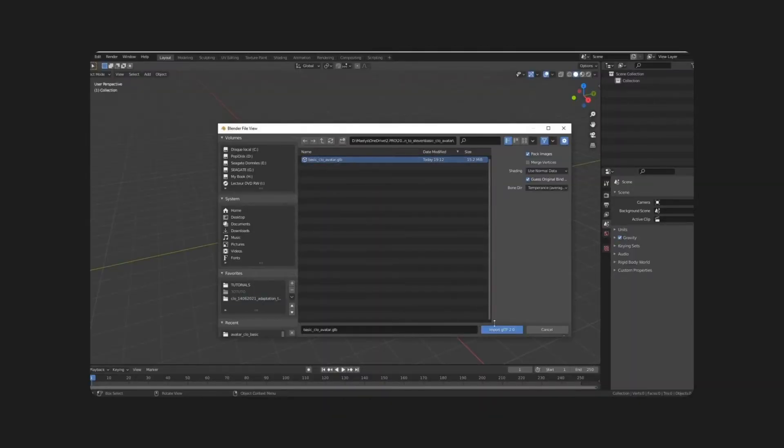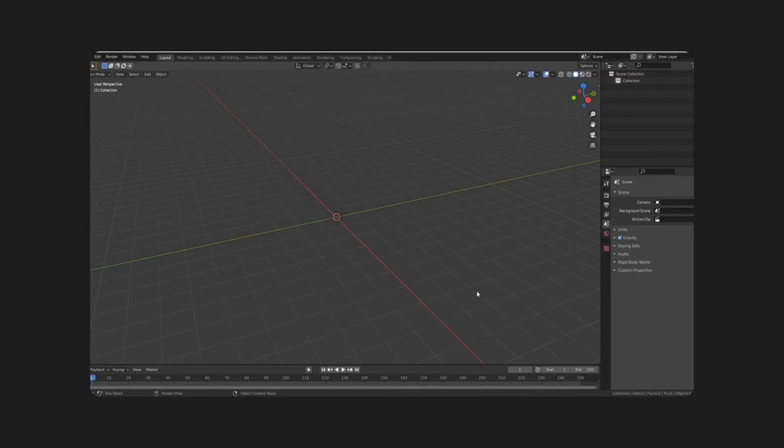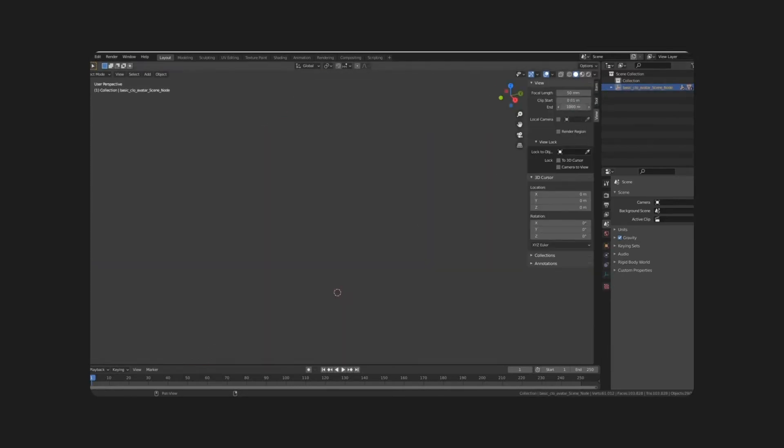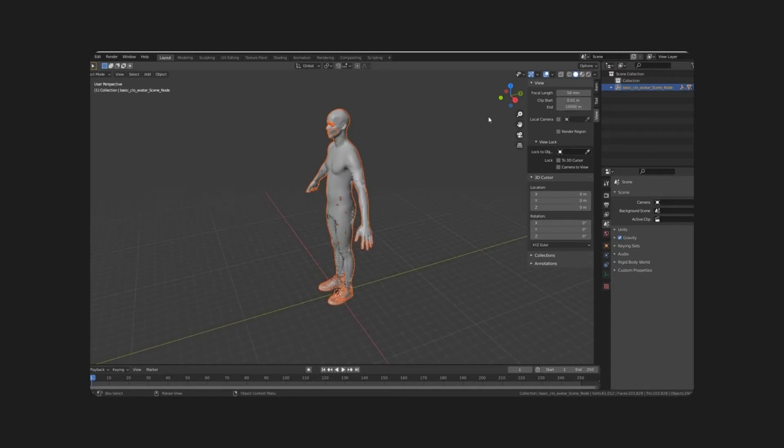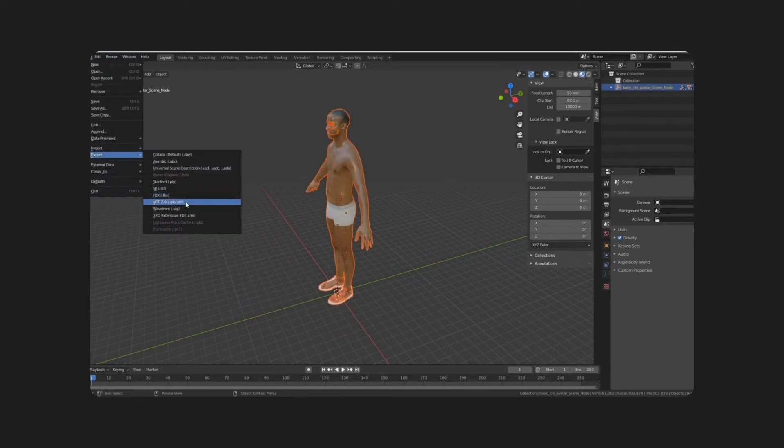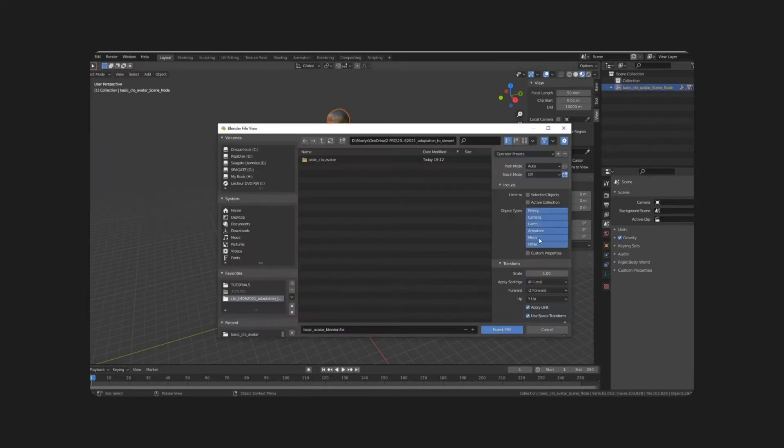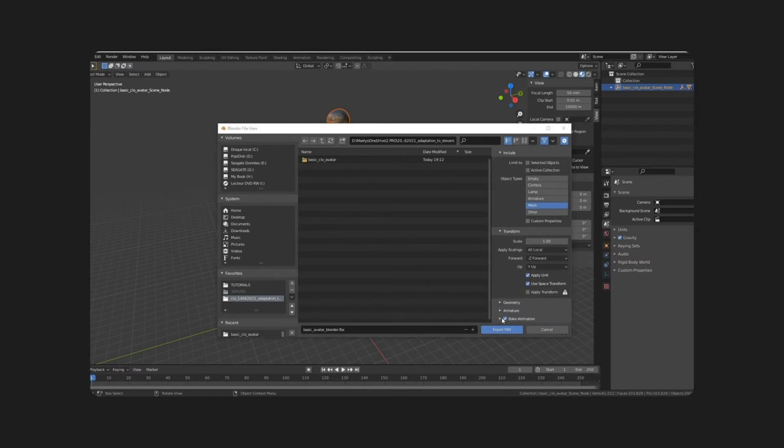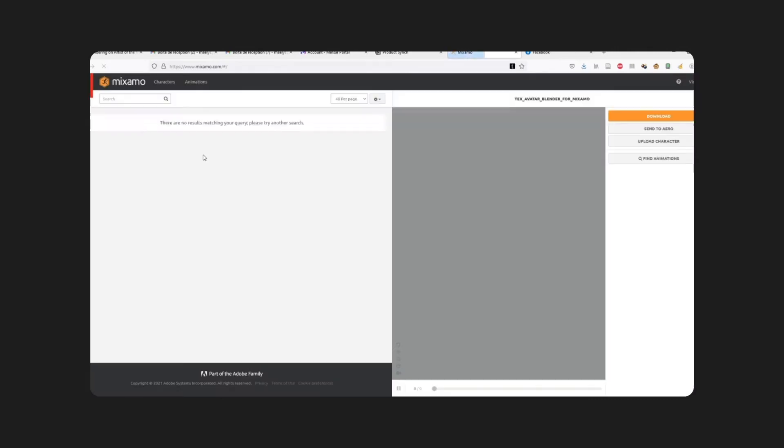Then I'm going to Blender, and I'm importing my GLB. Here you can't see your model, it's maybe because it's too large, so you can go up to View, and in the end clip, you can put something like 10,000, for example. Then, once your model is selected, re-export it in FBX and make sure that you copy the textures inside the file and deactivate the bake animation when you export it.